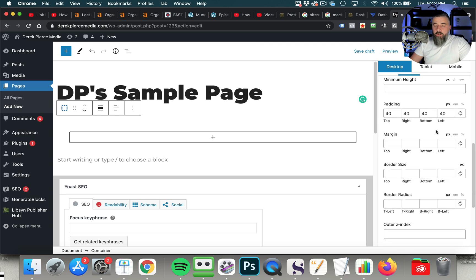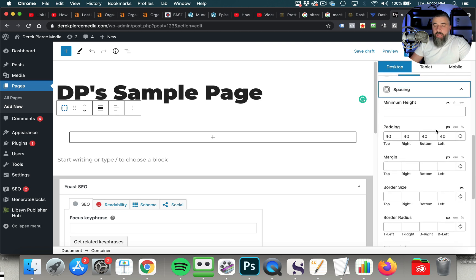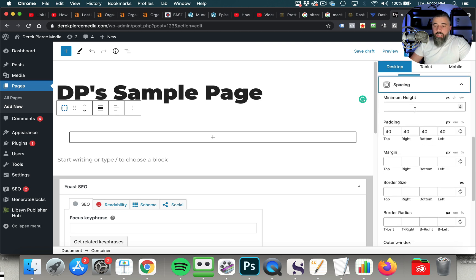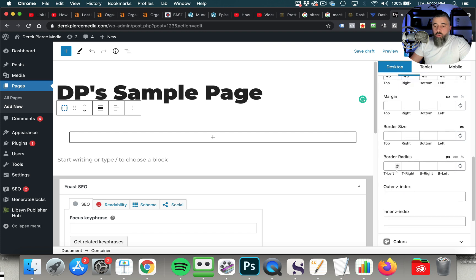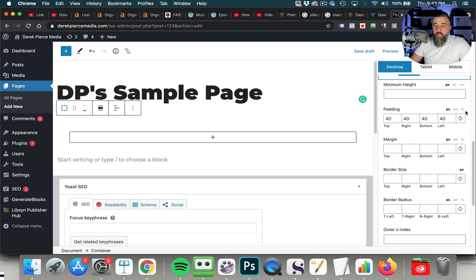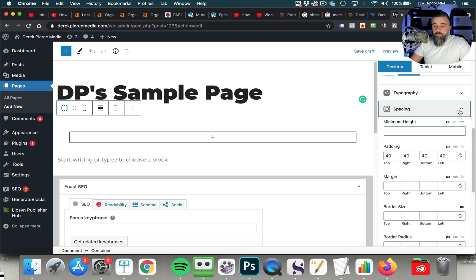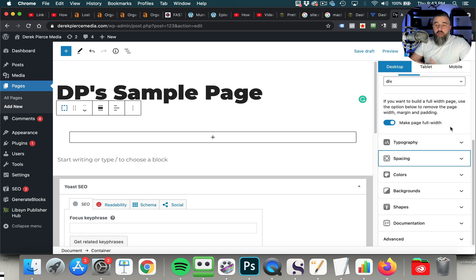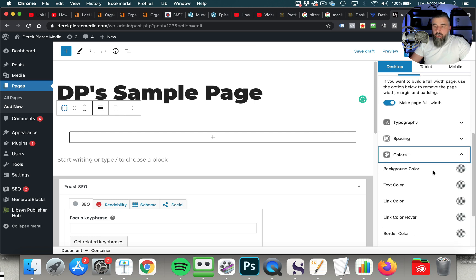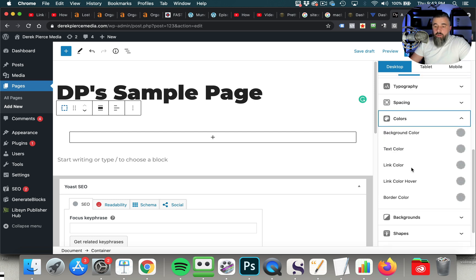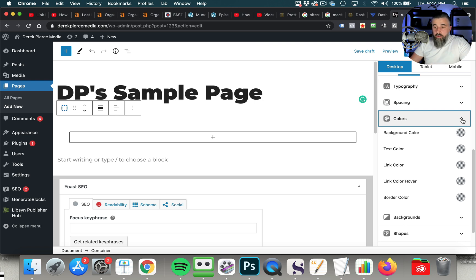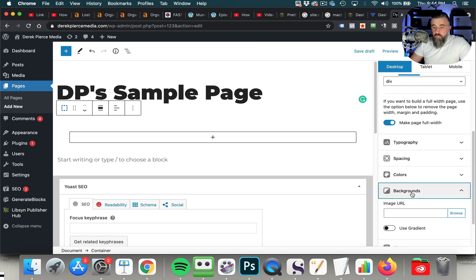You've got spacing where you can change the padding. You can change the minimum height. You can change the margins, border size, border radius. Literally, you can do any kind of modifications that you want to on this. And then you've got the color scheme. You've got text color, background color, link color. You can do a border color. You can change the color of the link hovers. Literally, anything that you want to do.